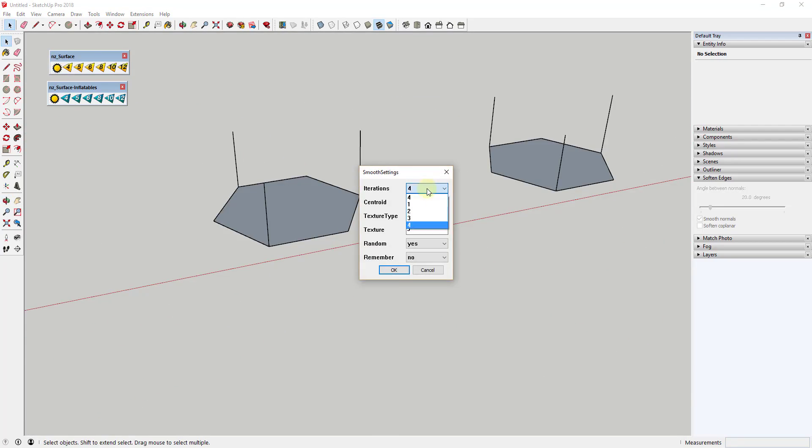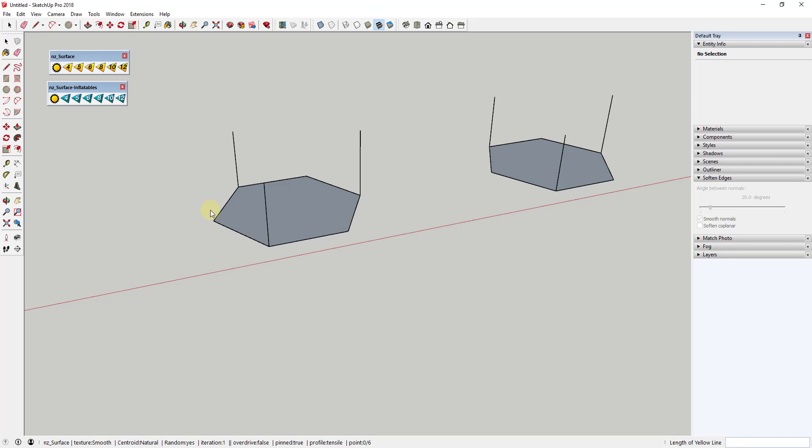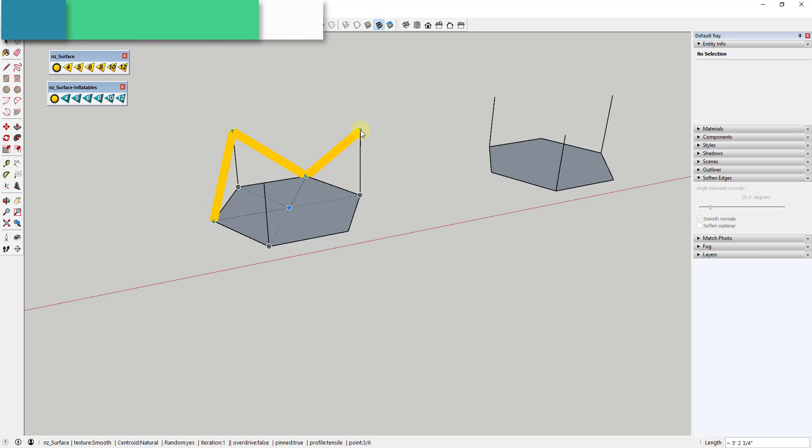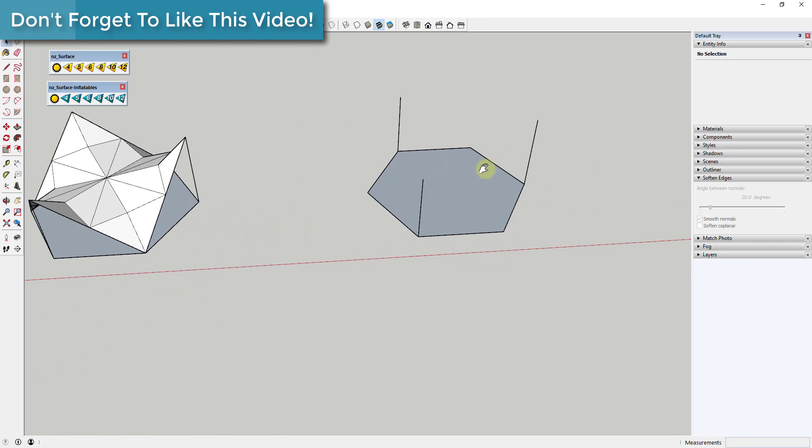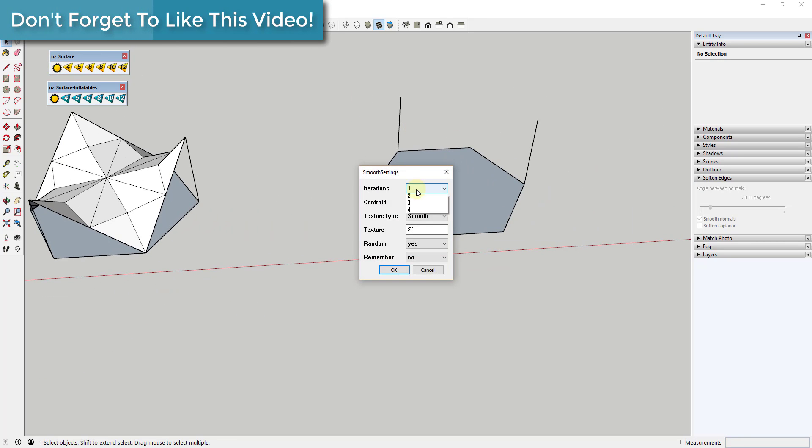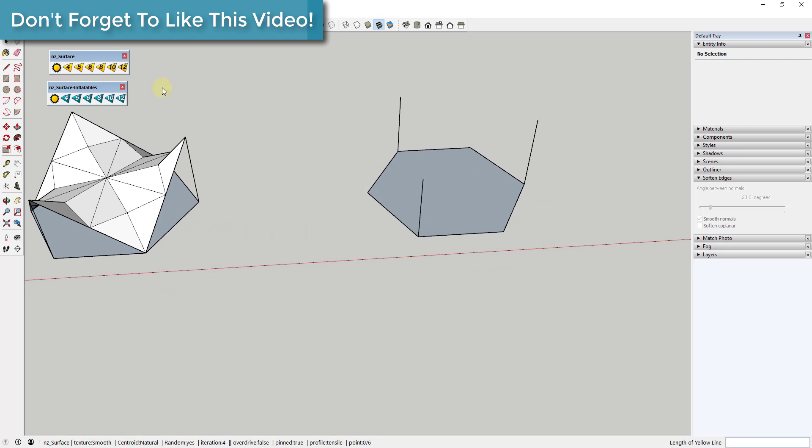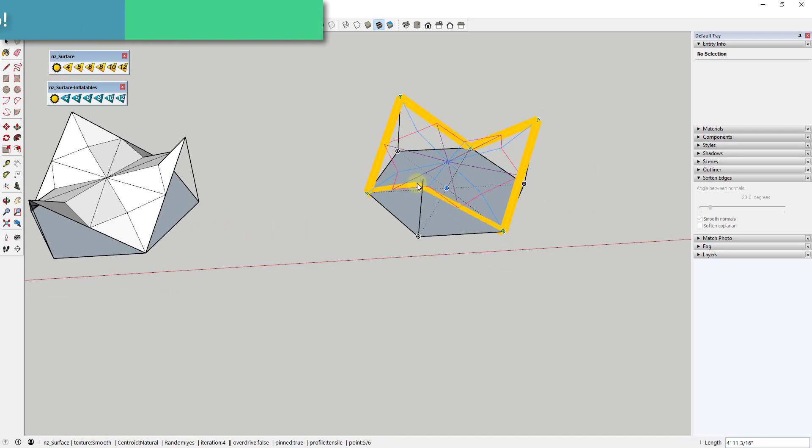You can adjust the number of subdivision iterations within the settings, allowing the creation of more organic shapes or less geometry intensive shapes depending on what you're trying to do.